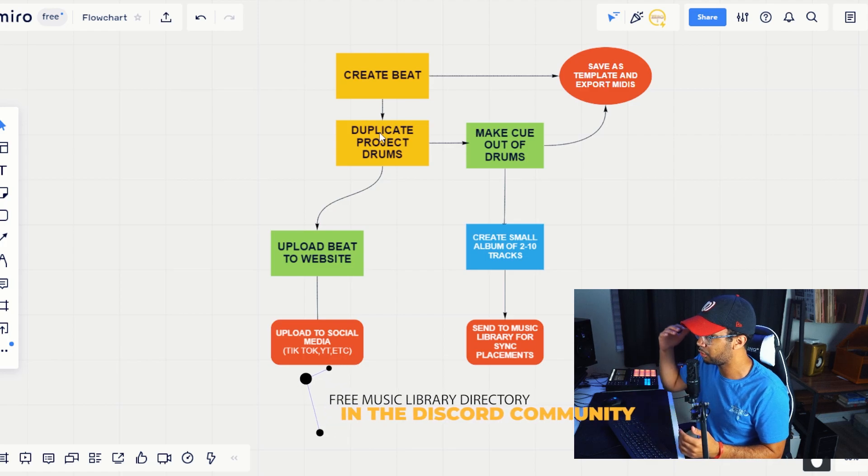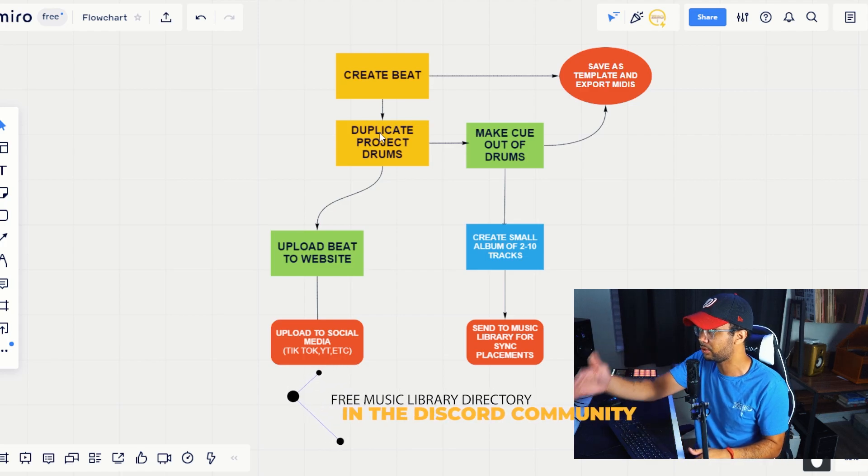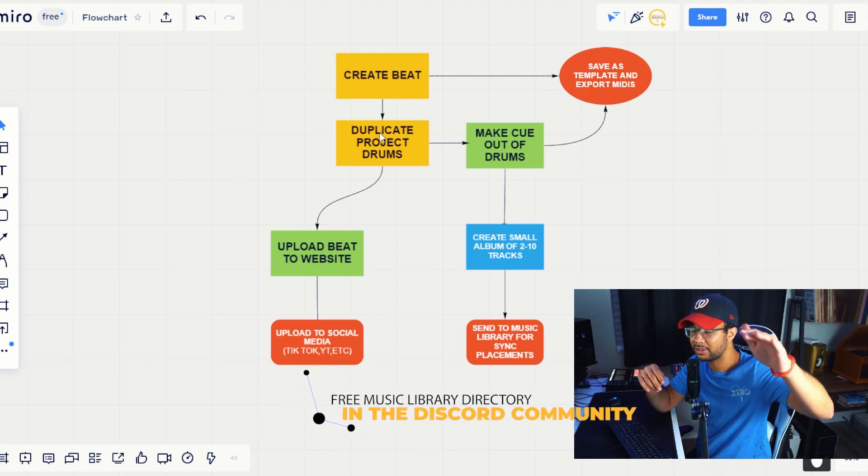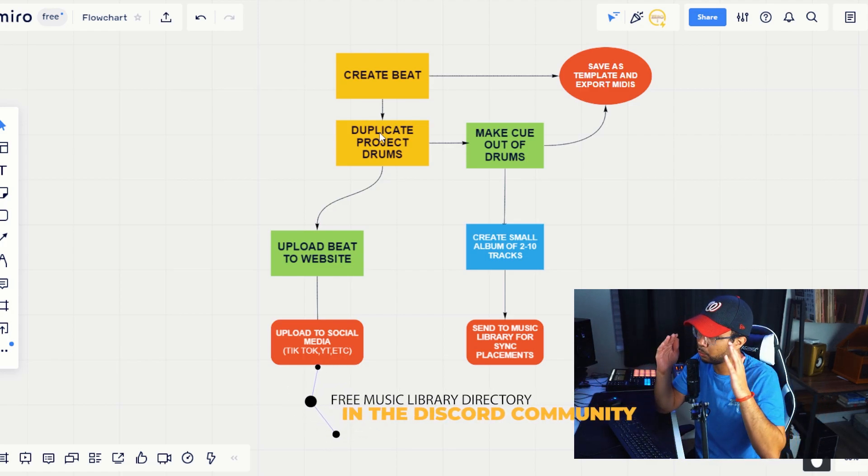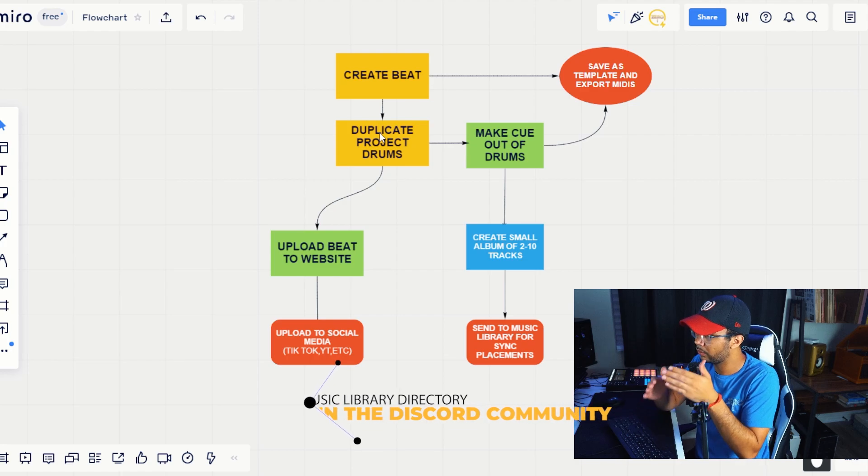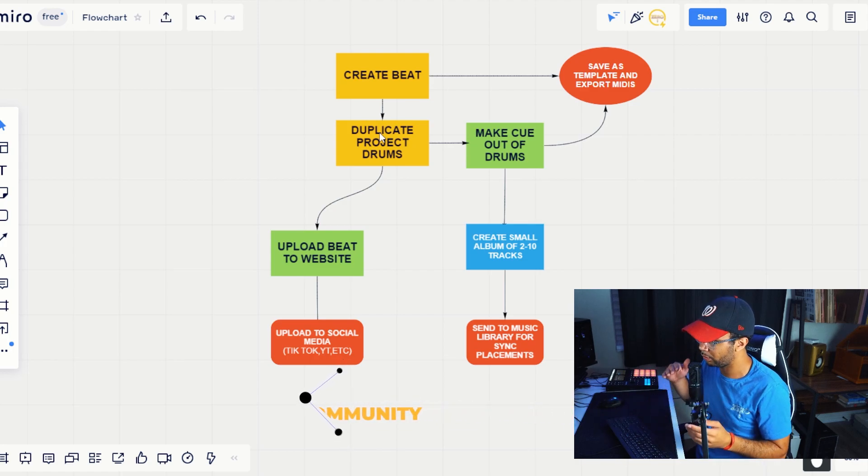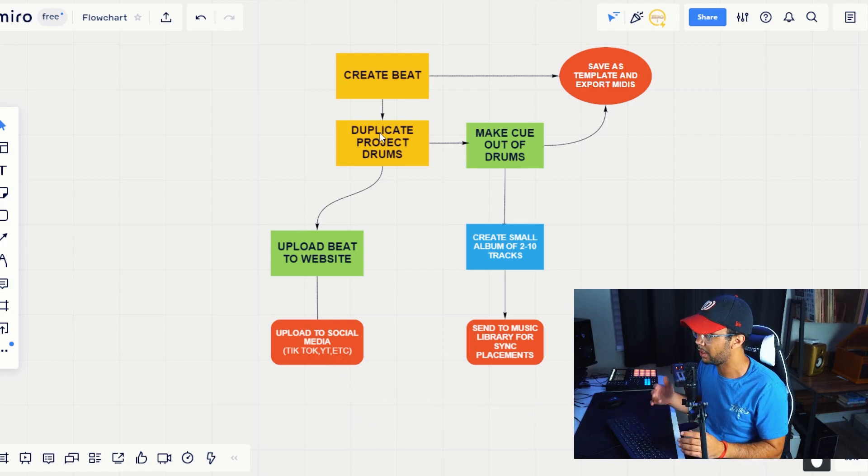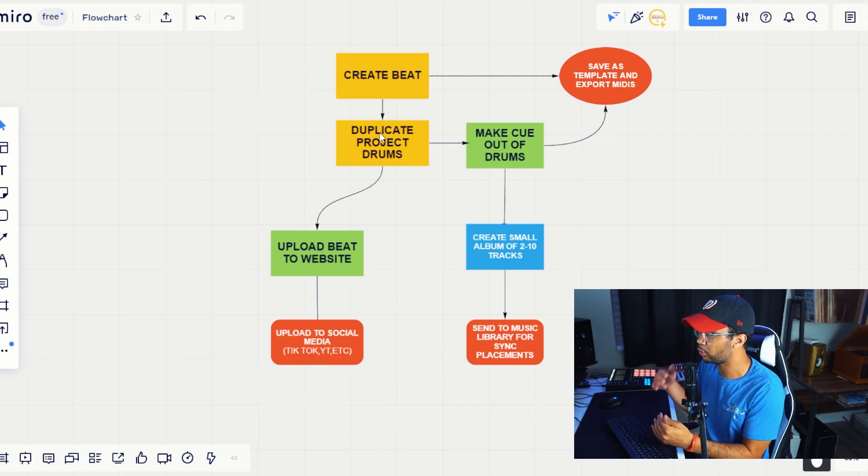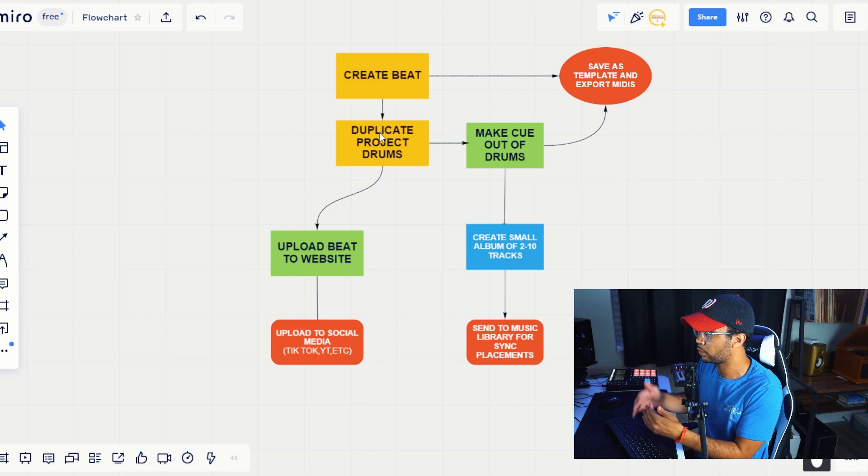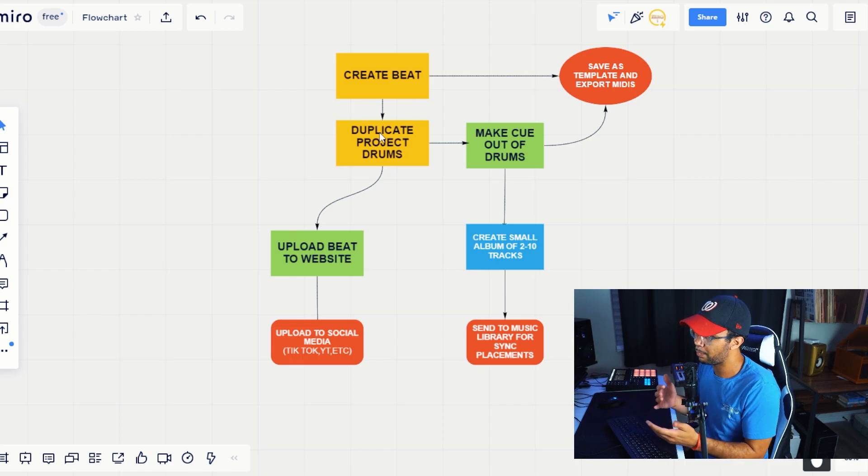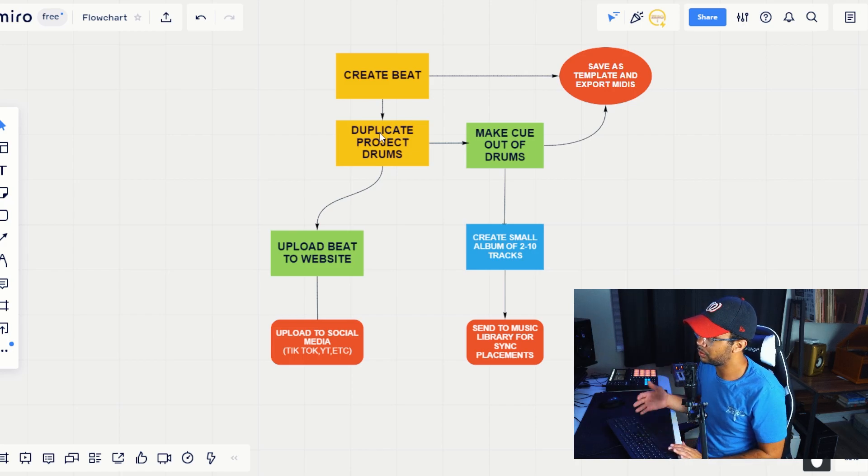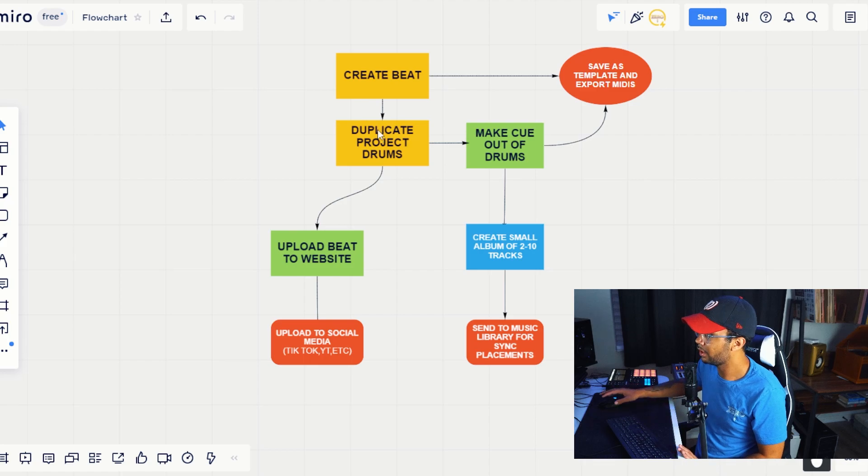So if you have a track that you submit out to a library exclusively, and then you also sell it to an artist exclusively, you will run into legal issues. So we avoid that by just using the drums and being able to just quickly make a track inspired by the same type of track that you've already made, but just using the same drums.